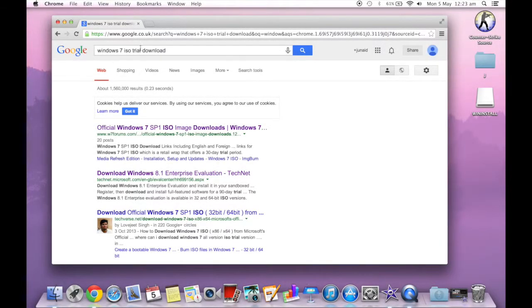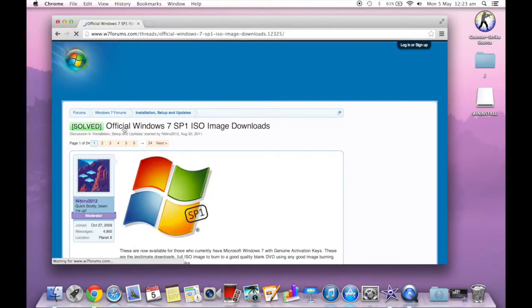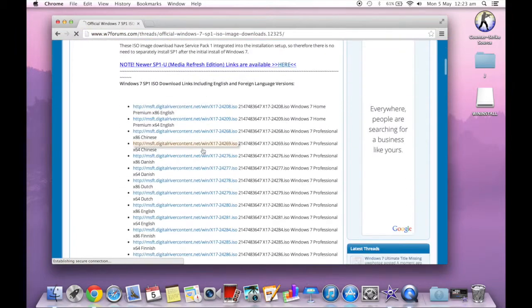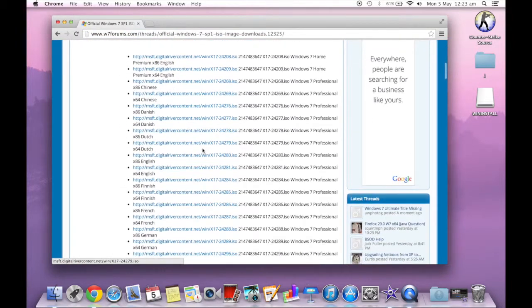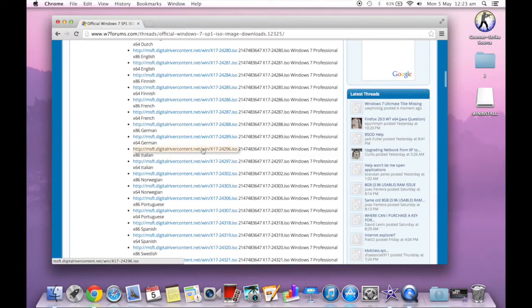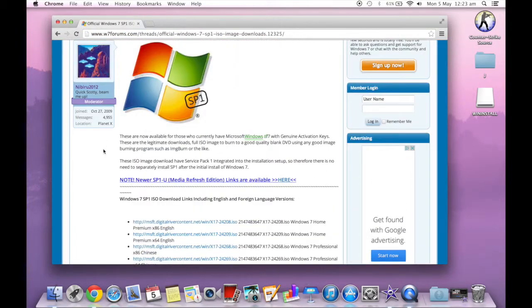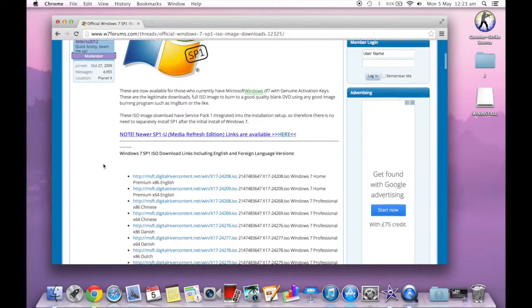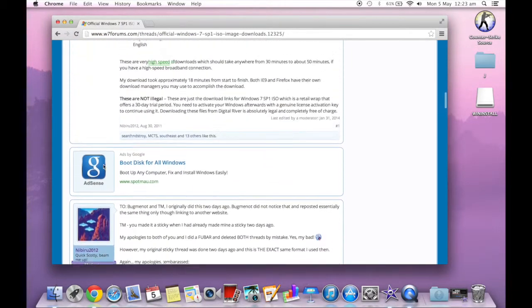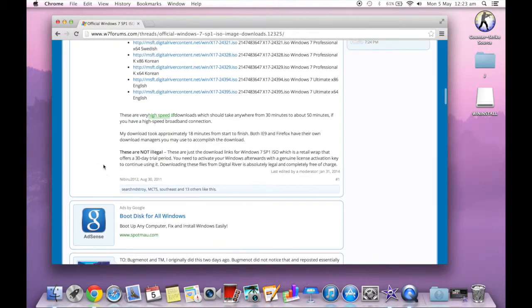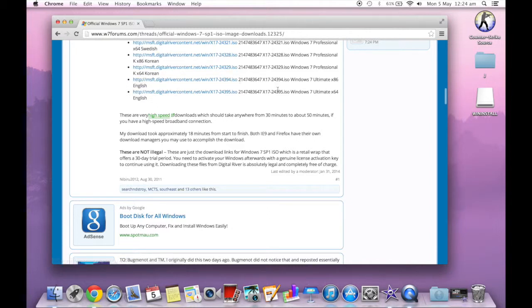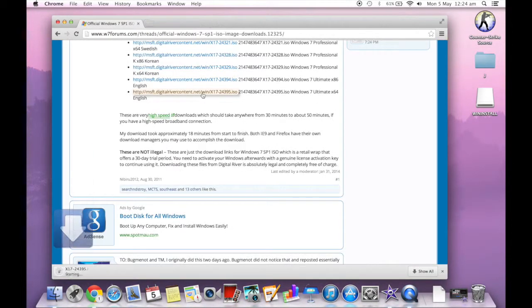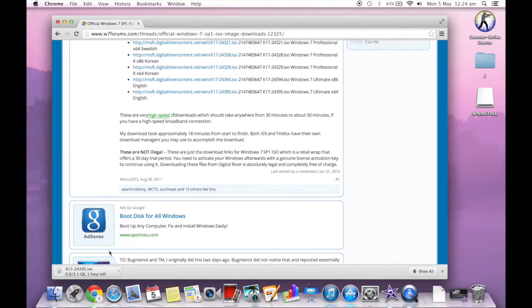If you type in Windows 7 ISO trial download, the first link I downloaded includes Service Pack 1. The version I downloaded was the English version, and because I've got the Haswell MacBook Pro Retina, I downloaded the 64-bit version.